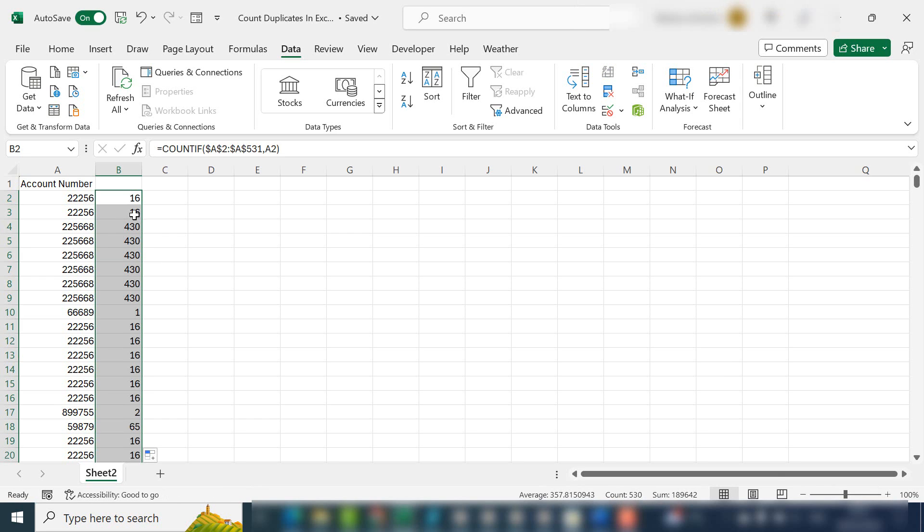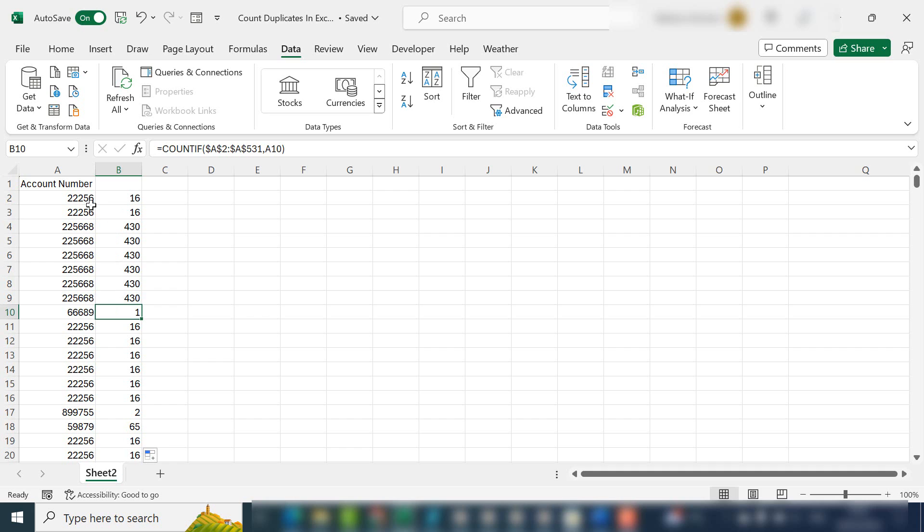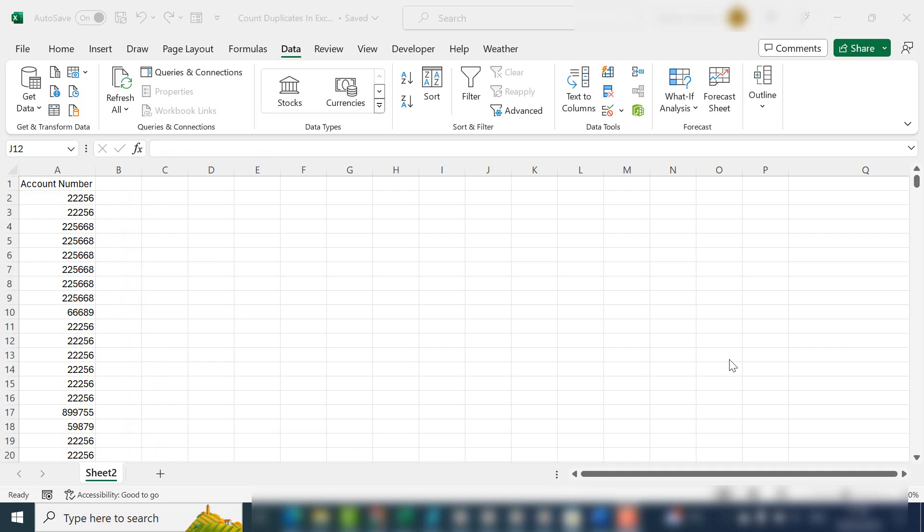Hi everyone, welcome back to my YouTube channel. Today I'm going to show you how to count the number of duplicates in an Excel list.